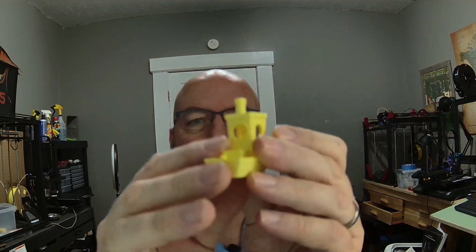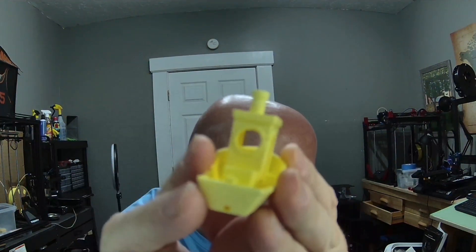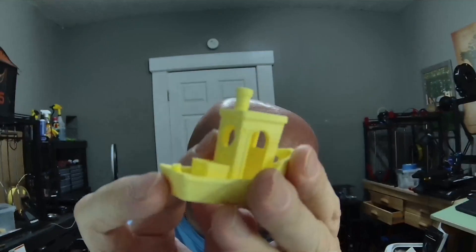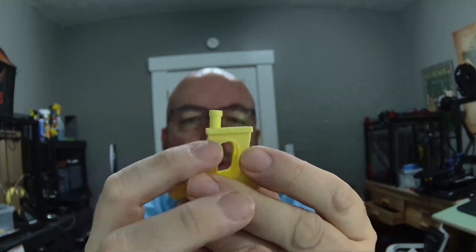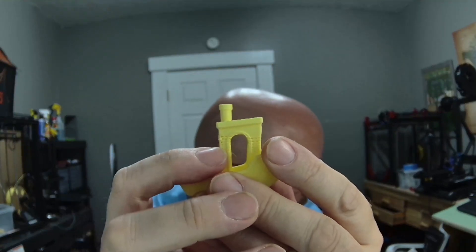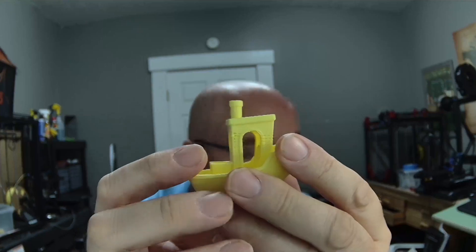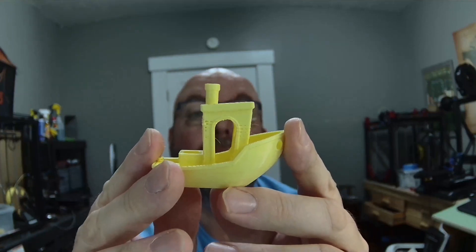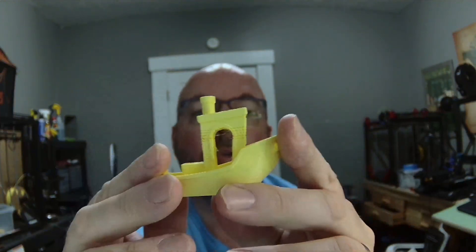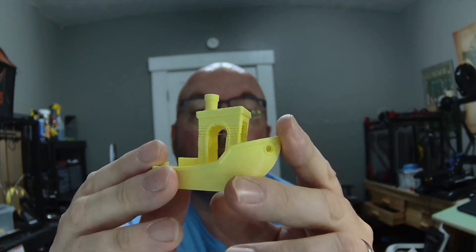Both Prusa Slicer and Orca Slicer use the same engine. If you look at this benchy, it's a little hard to see. It's actually rough here on these layers, so it's a little bit messed up. I got the same thing for both the Prusa Slicer and the Orca Slicer models.